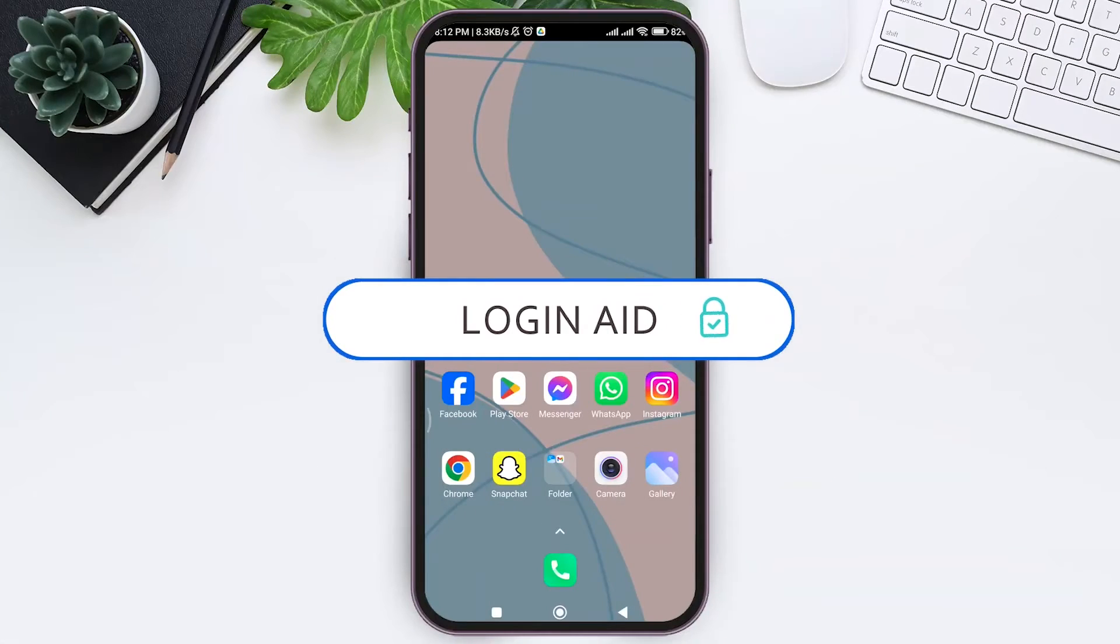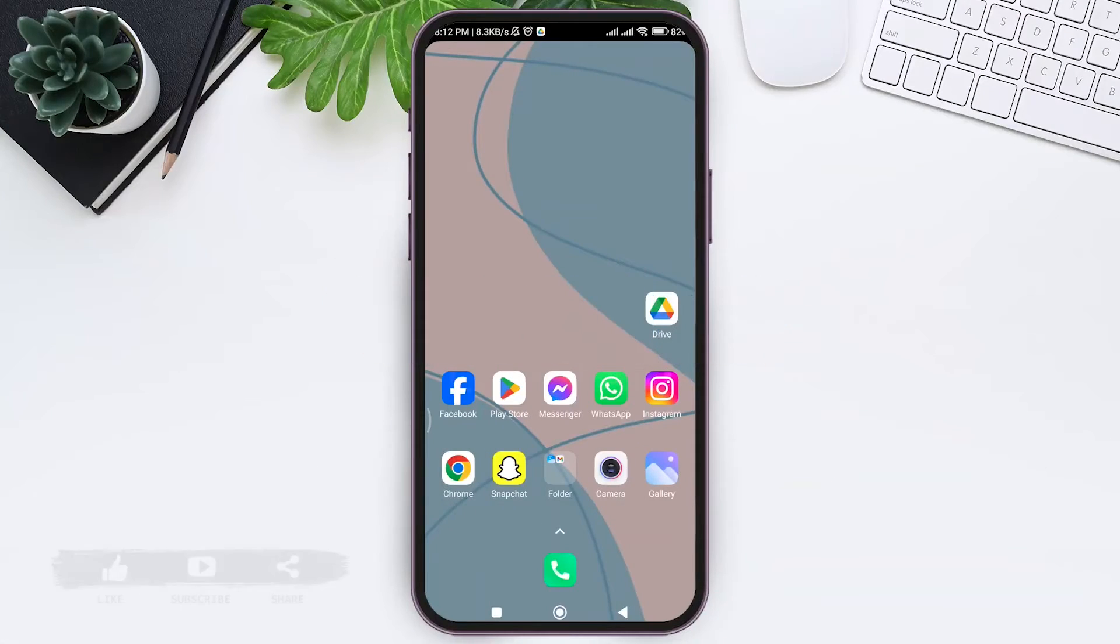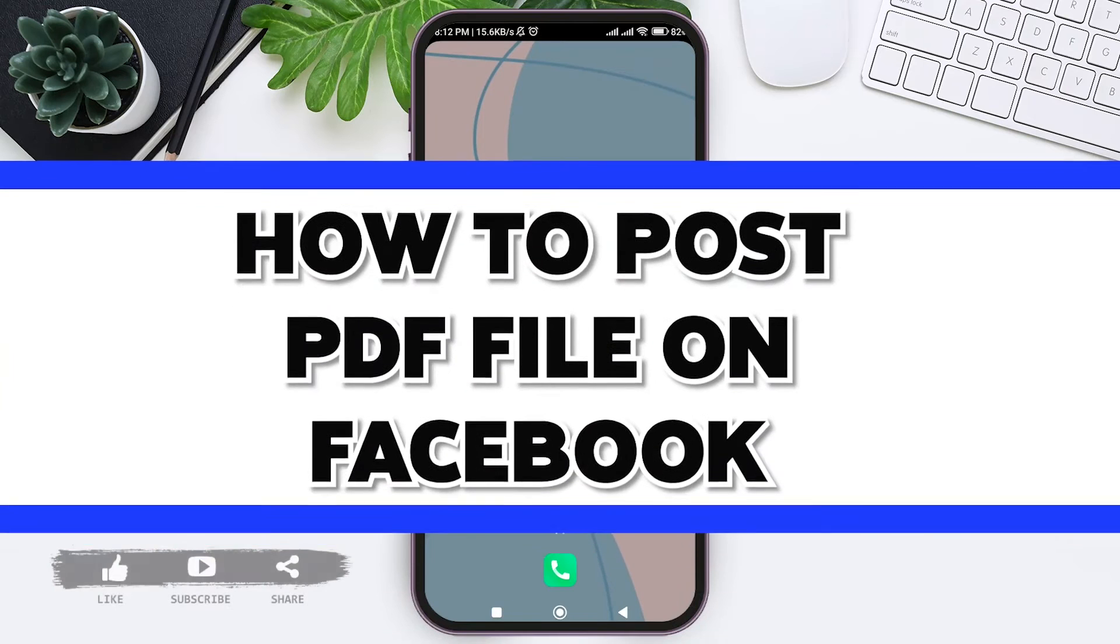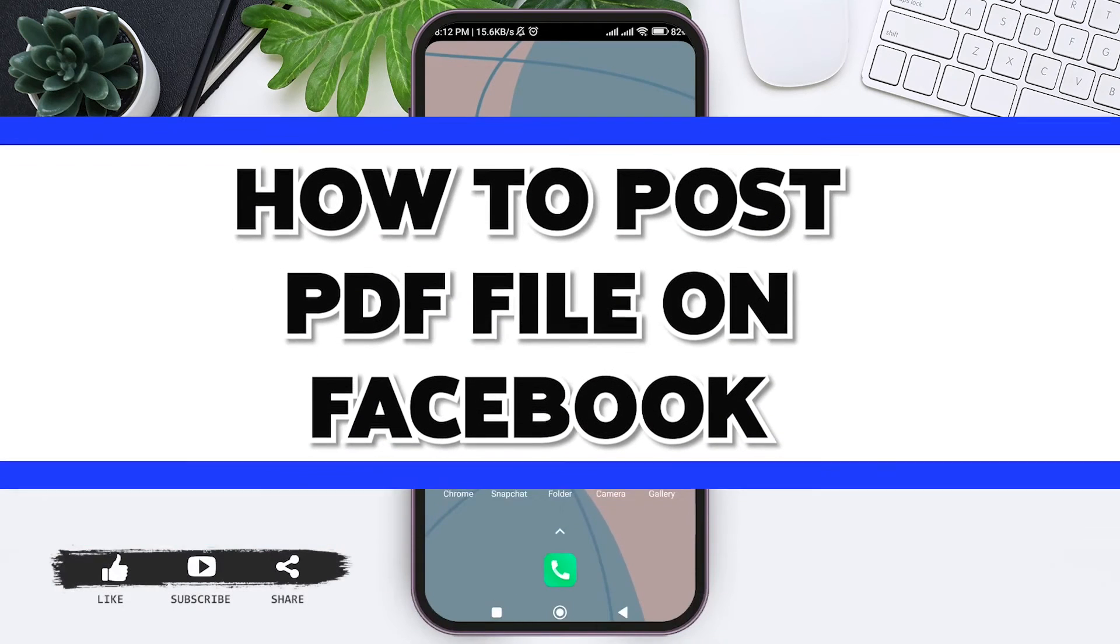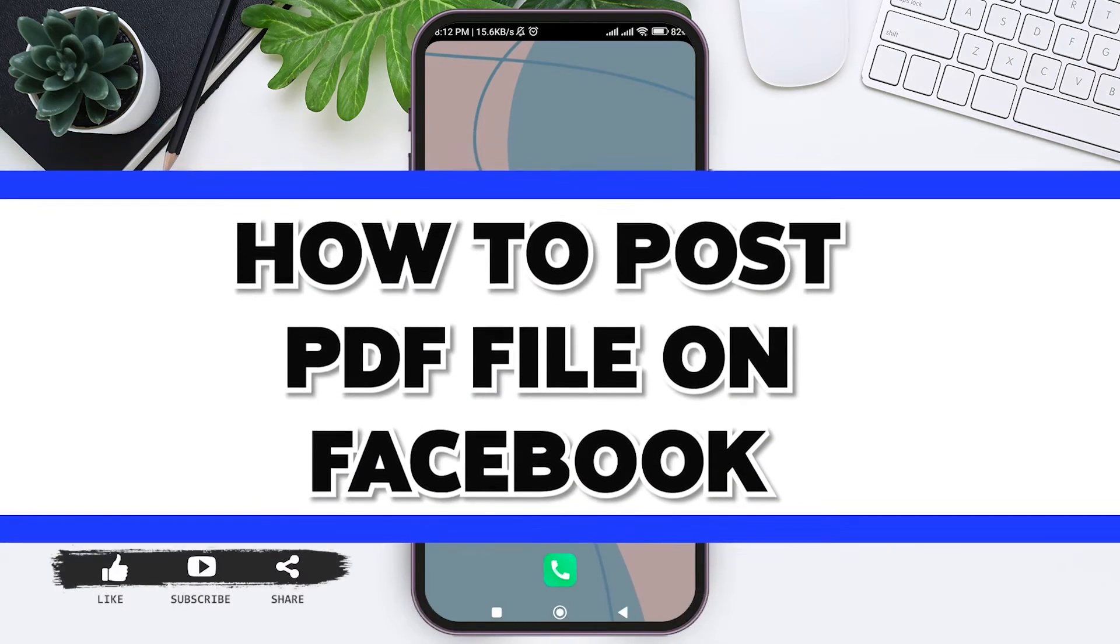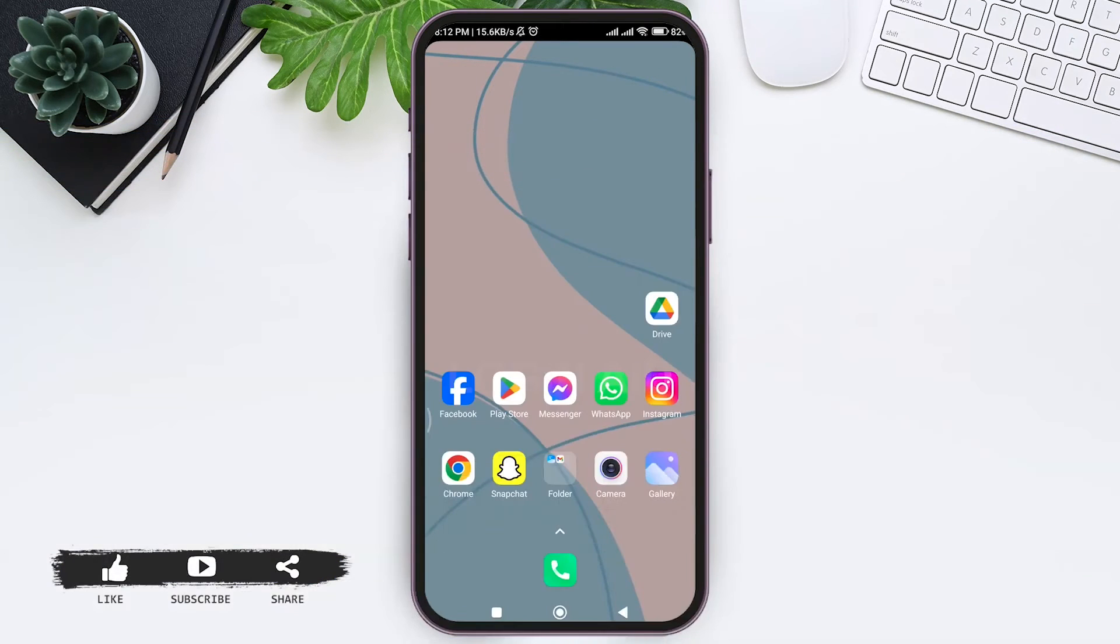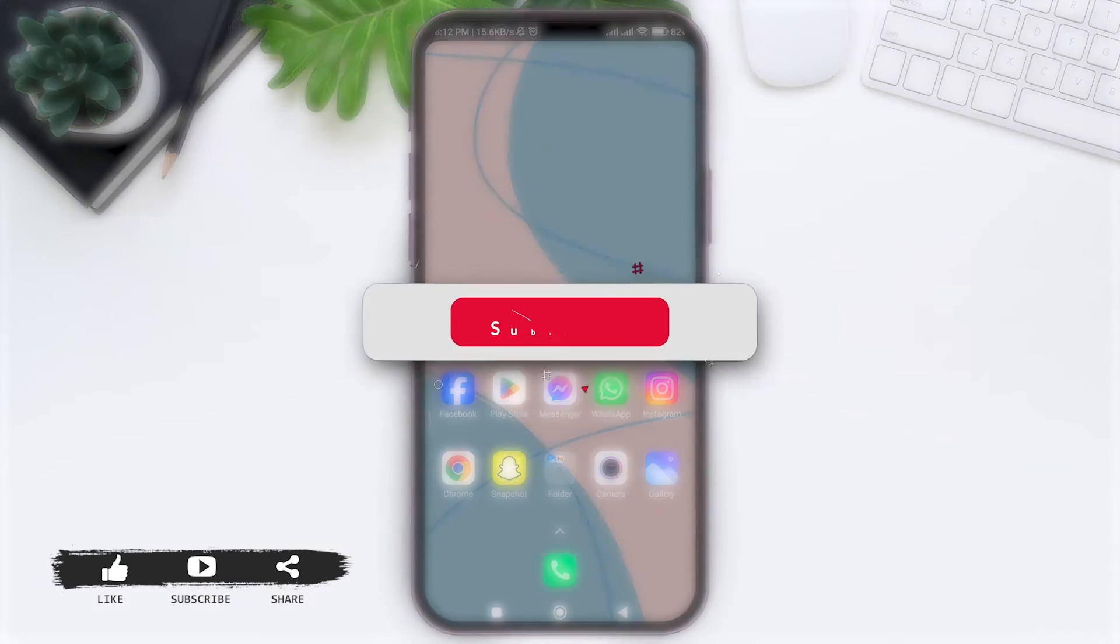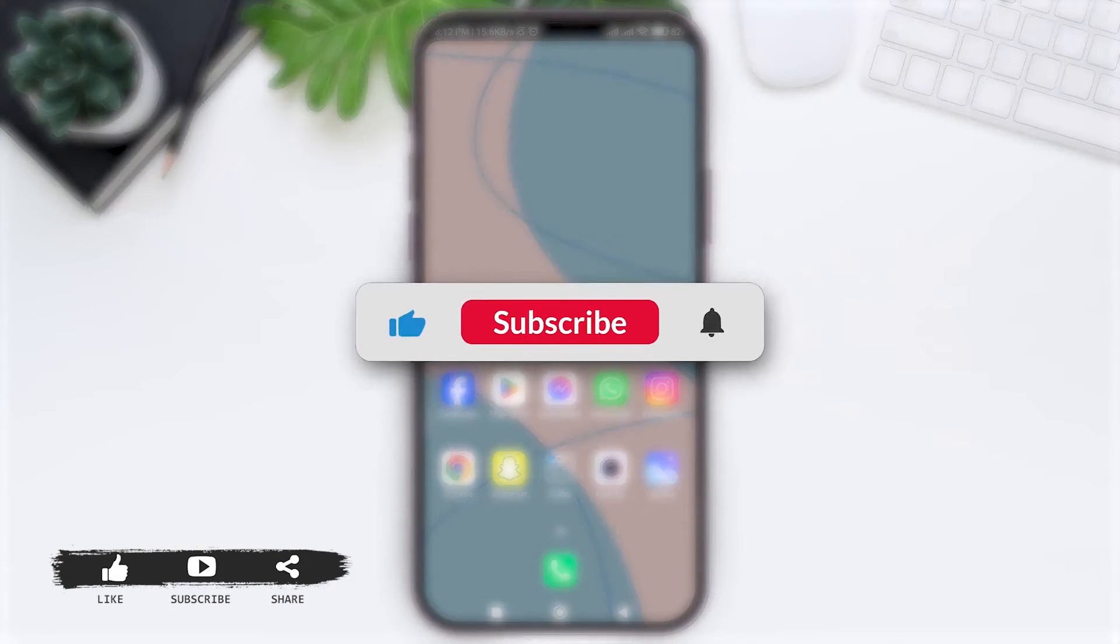Hello everyone, welcome back to our YouTube channel Login Aid. Today in this video I'm going to show you how to post PDF files on Facebook. Before we begin with the tutorial, make sure you subscribe to our channel and hit the notification bell so you never miss any other tutorials like this.